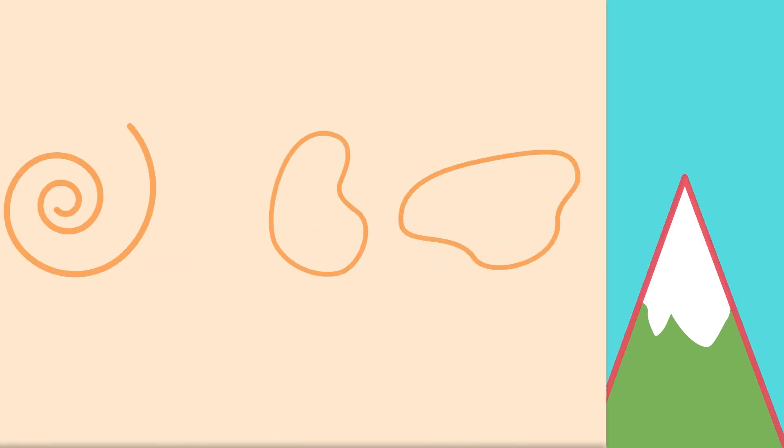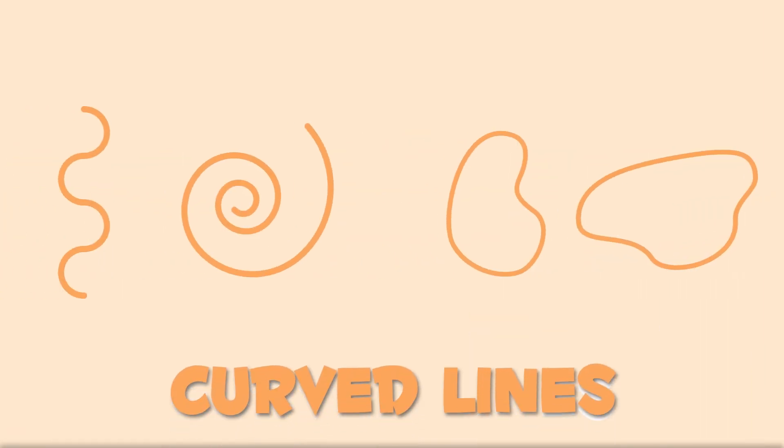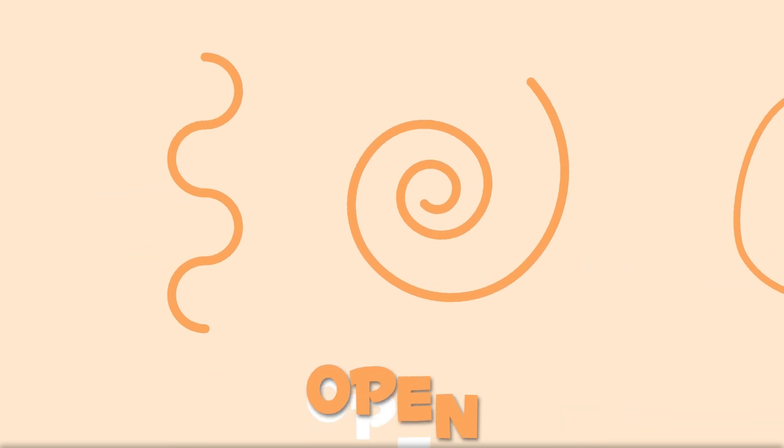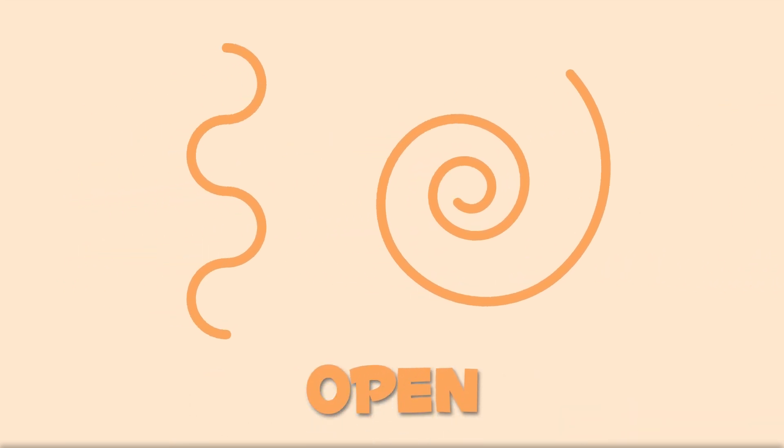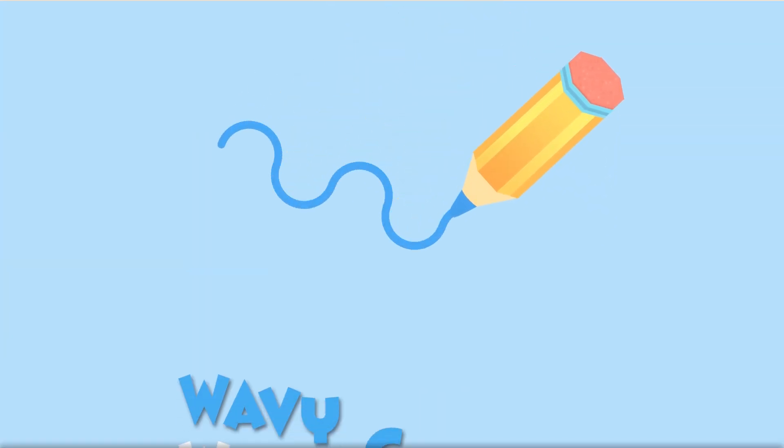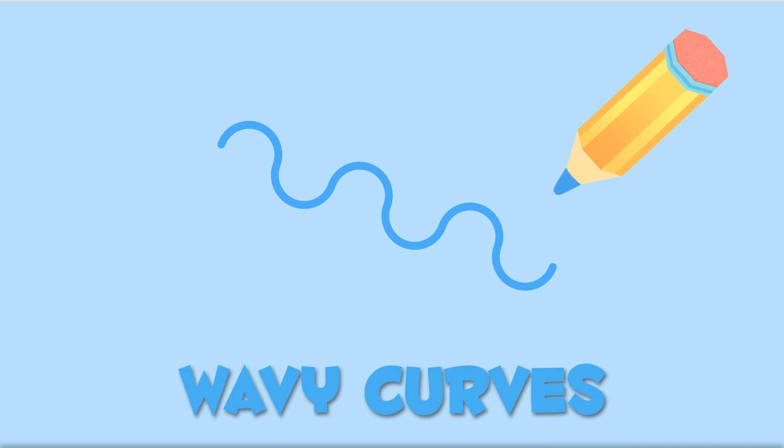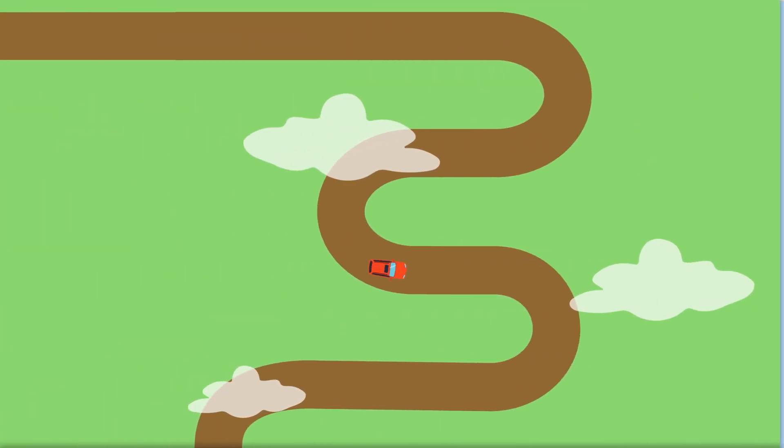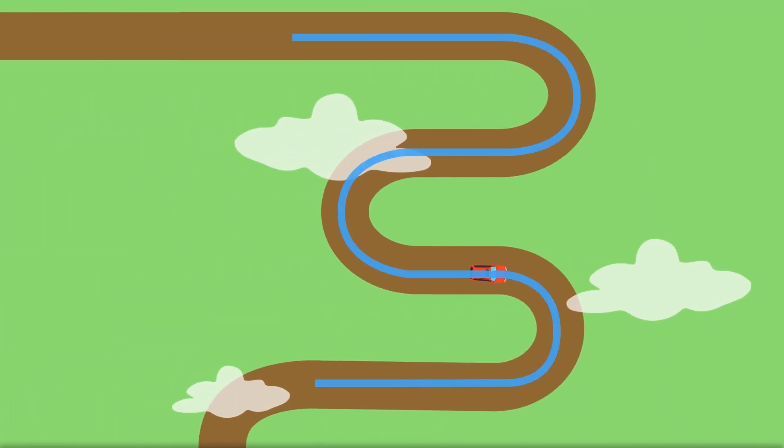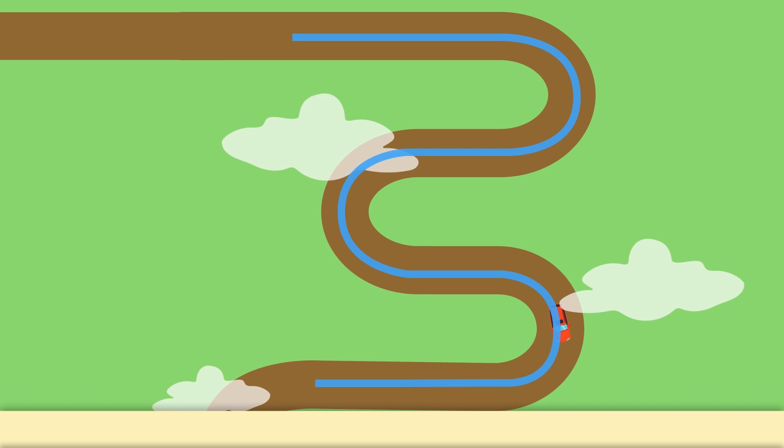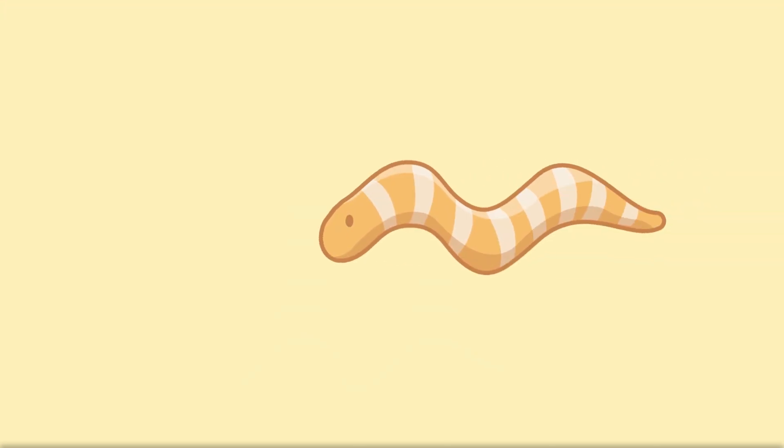Let's have a look at curved lines. Curved lines can be open or closed. Wavy curves are in the same group as curved lines, like this curvy path or this worm.